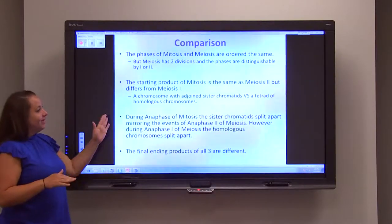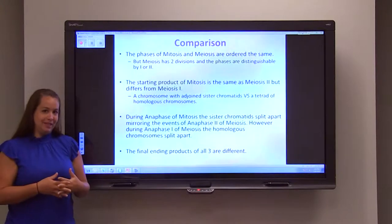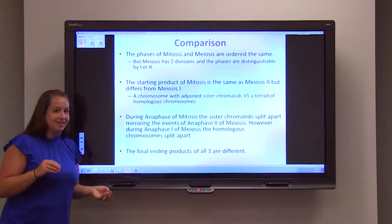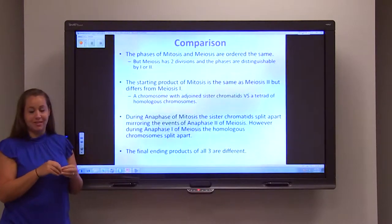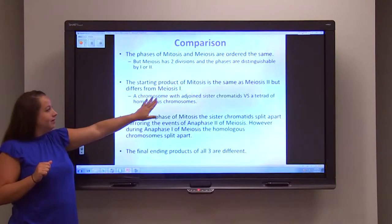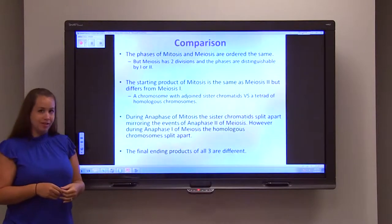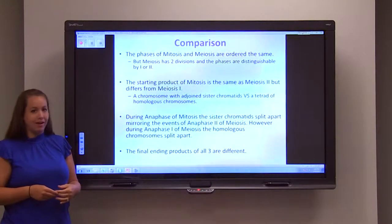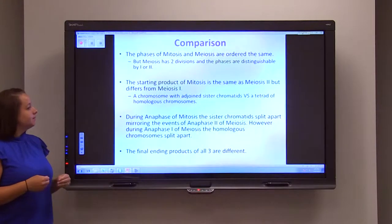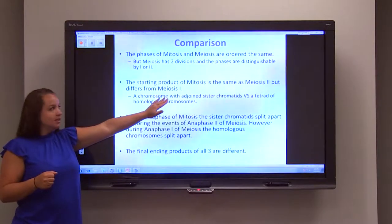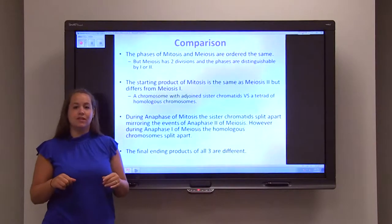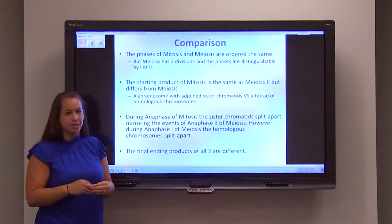The starting product of mitosis is the same as meiosis two, but not the same as meiosis one. Meiosis two and mitosis are almost identical processes, though their ending products differ. Meiosis one starts off with a tetrad of chromosomes — a tetrad being one pair of homologous chromosomes, those two X shapes we saw drawn previously. Meiosis two and mitosis both start off with one chromosome composed of two sister chromatids attached by a central centromere.